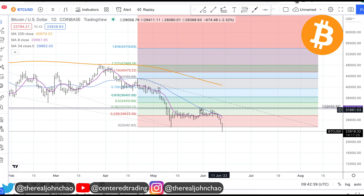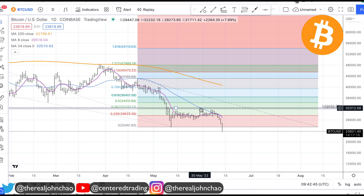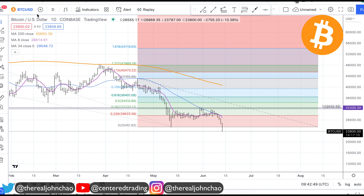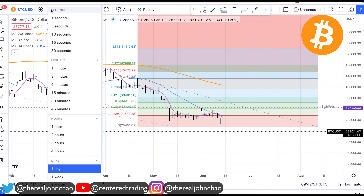Coming back to this chart, this is where we identified that pocket of resistance right around $32,300 and some change, and since then we traded to the downside. Let's take a quick look — if you're shorting this right now, how should you be managing this trade?